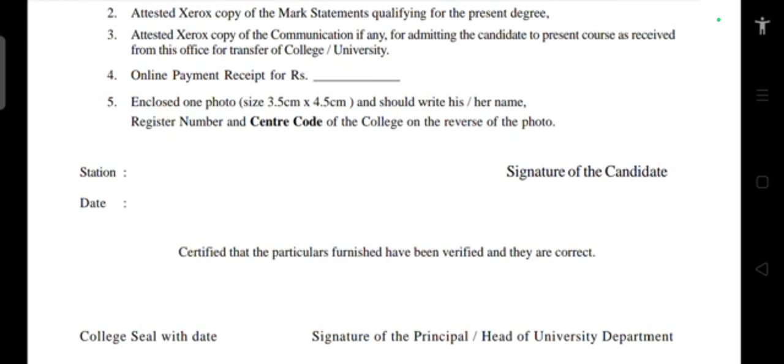The following details must be verified and furnished by the relevant authority. You must obtain the signature of the Head of Institution — specifically the signature of the Principal — along with the college seal and date.